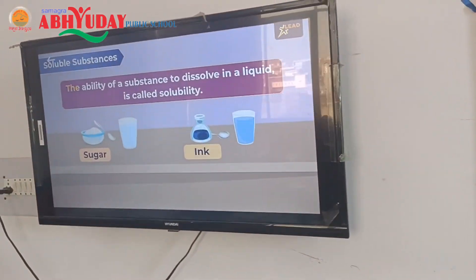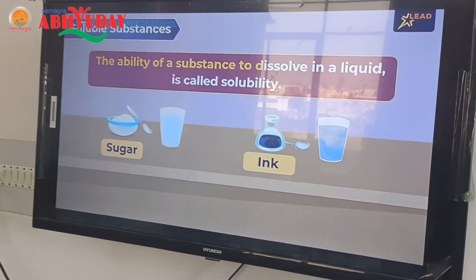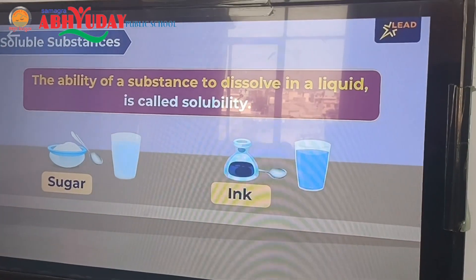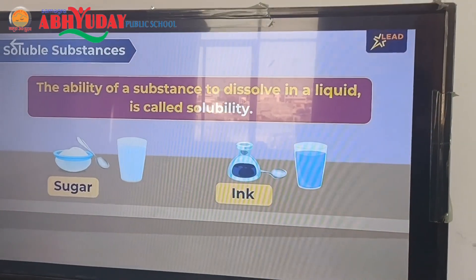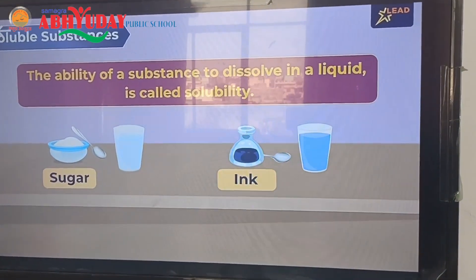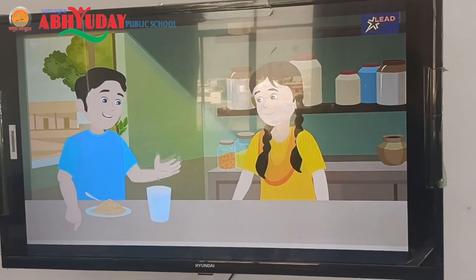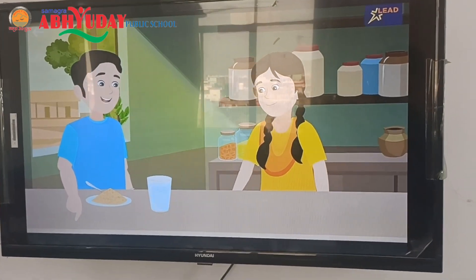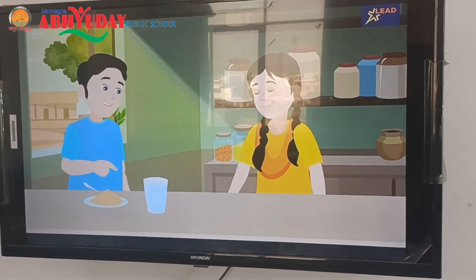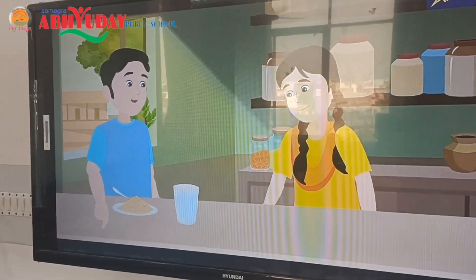The ability of a substance to dissolve in a liquid is called solubility. Aditi, do you think sand will also get dissolved in water?